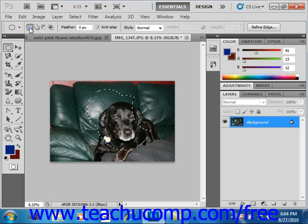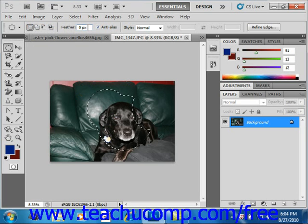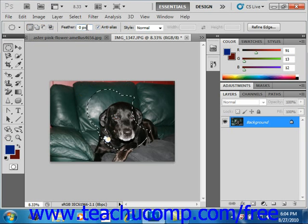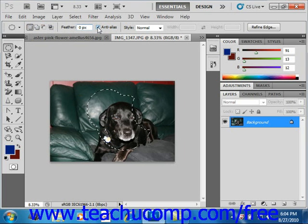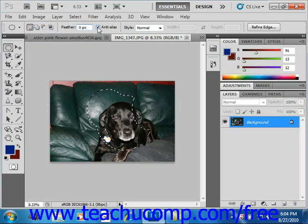Next we have feather. You can select a feathering option by typing in pixels the width of the border that should be feathered. Feathering softens the selection border so that it isn't clean and crisp. Now if you're using the elliptical marquee tool, you can also check or uncheck the anti-alias checkbox. With anti-aliasing enabled, the edges of the rounded selection appear less jagged than when it's disabled.